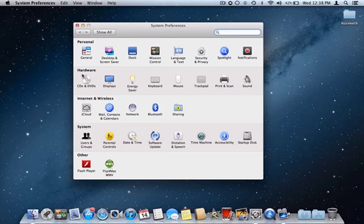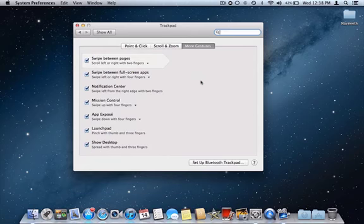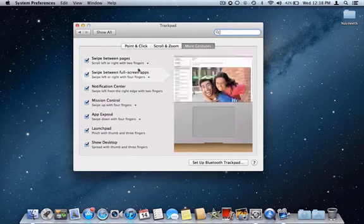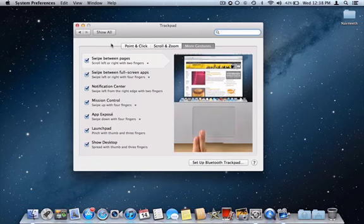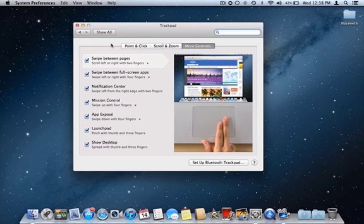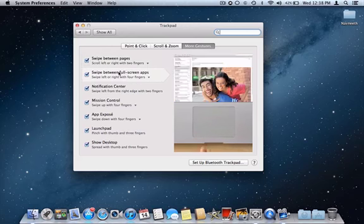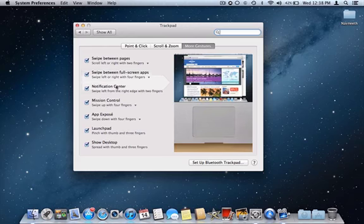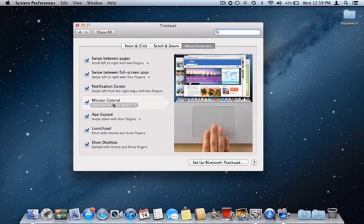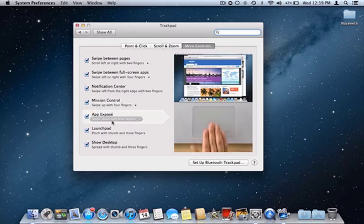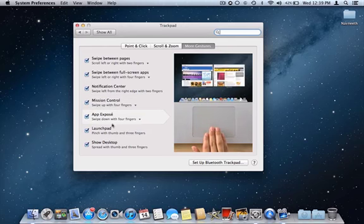You can see it gives all the gestures for things like swipe in pages, scroll screens, notification center, Mission Control, App Exposé, Launchpad, Show Desktop.